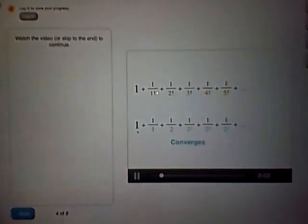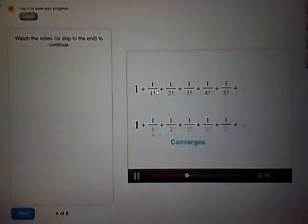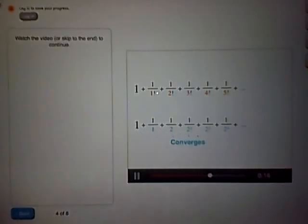It converges. If you ignore the 1 over here, the rest of it is a geometric series with r equals 1 half, which converges. So this geometric series converges to a certain number, and if you add 1 to this series, it'll converge to that same number plus 1. The point is, this series converges.